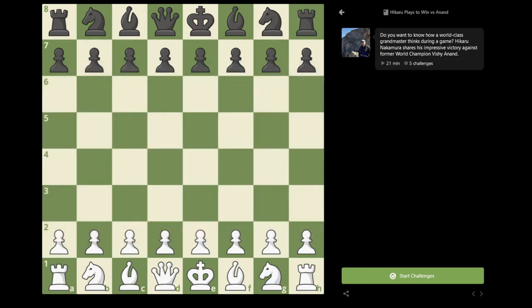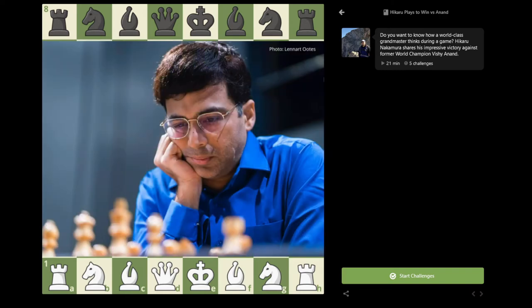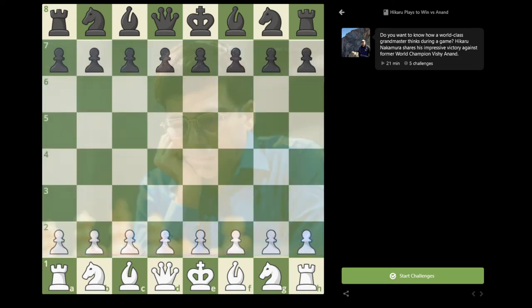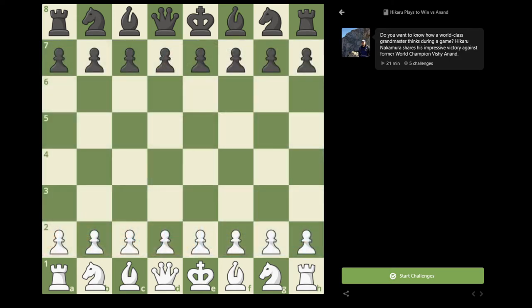So my third round opponent was Vishy Anand, who's a five-time world champion, a very, very well-known player, one of the best players, I think, in the history of chess. So here's some of the game.